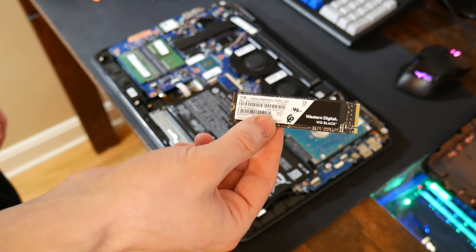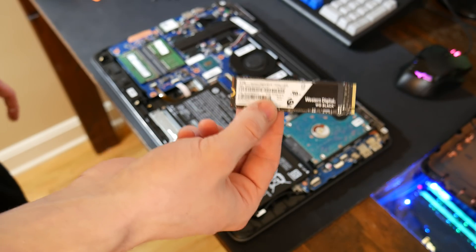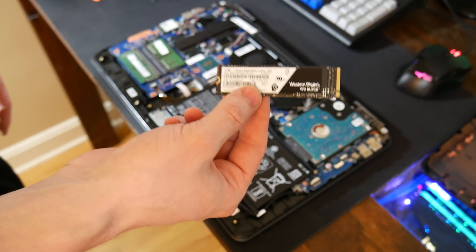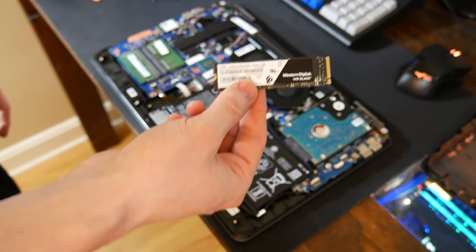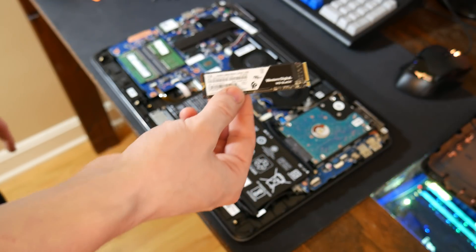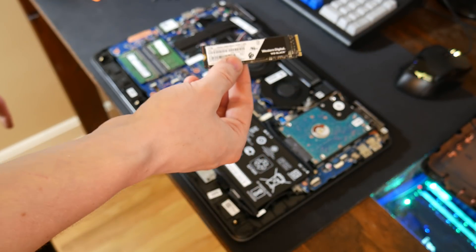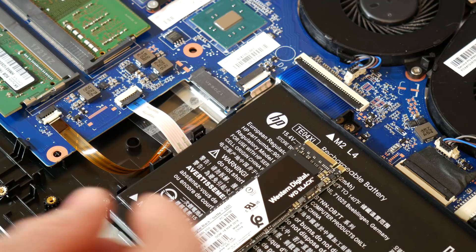Like I said, a whole terabyte of space on this little stick right here is not much bigger than a normal USB thumb drive. So I'm going to go ahead and get a close up so you guys can see exactly how this goes in. It's really easy.